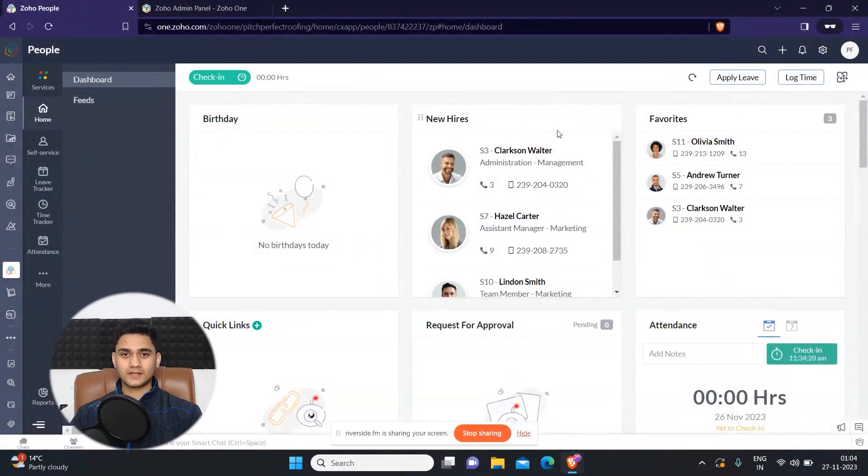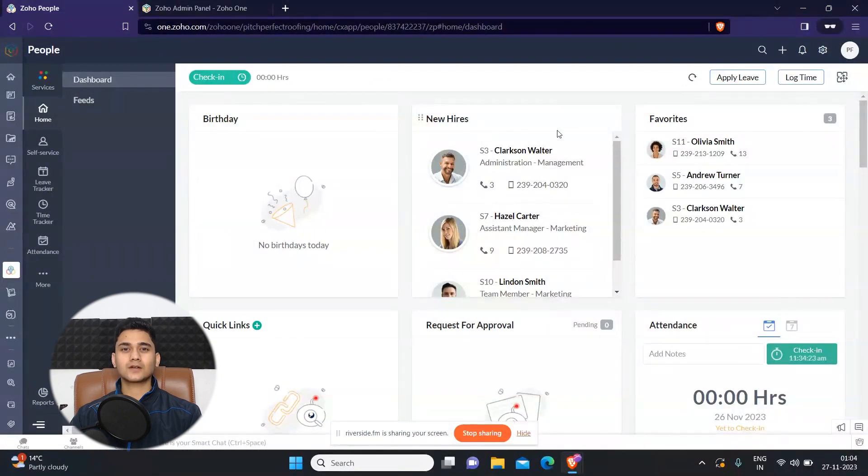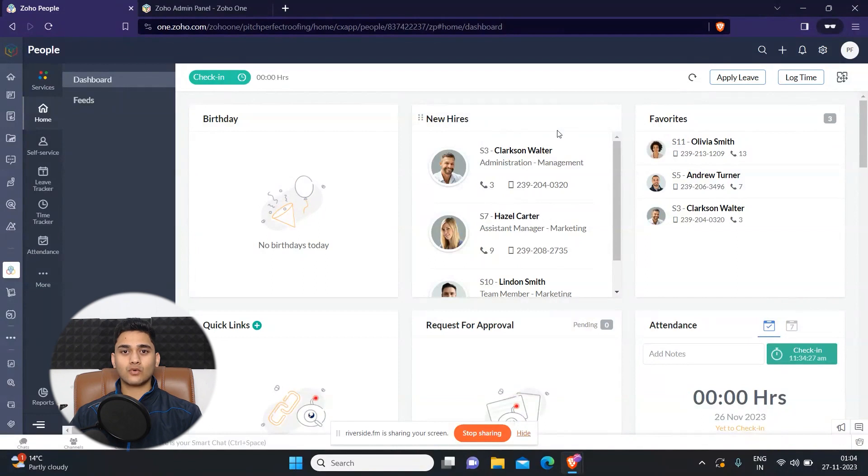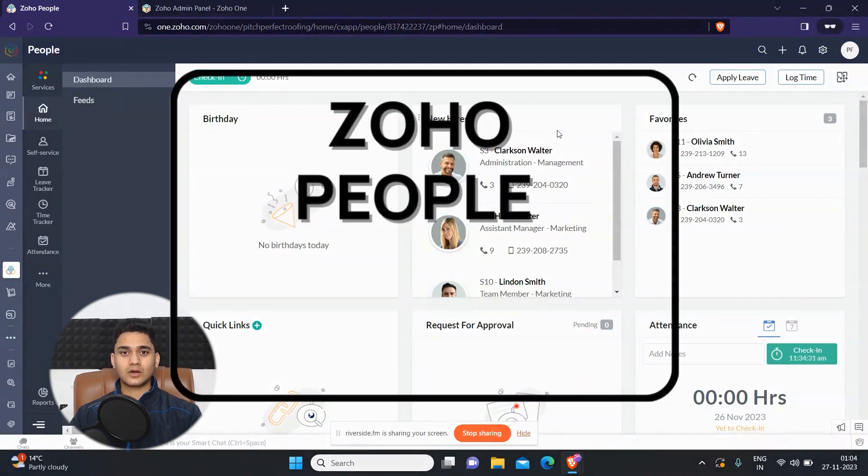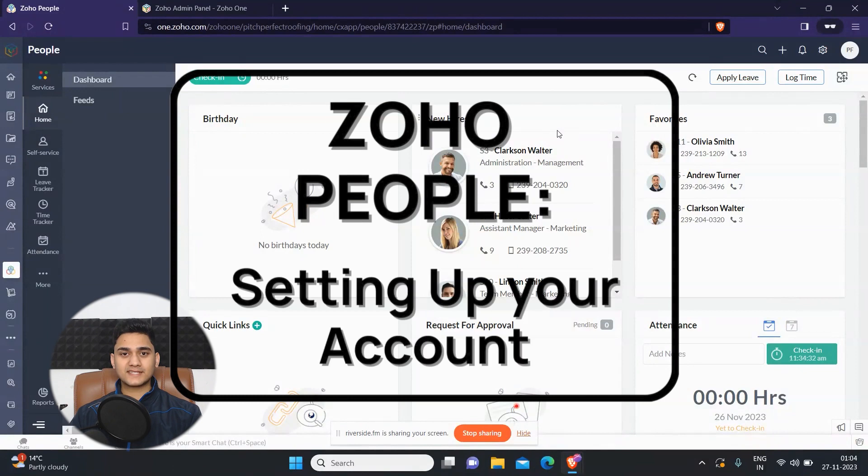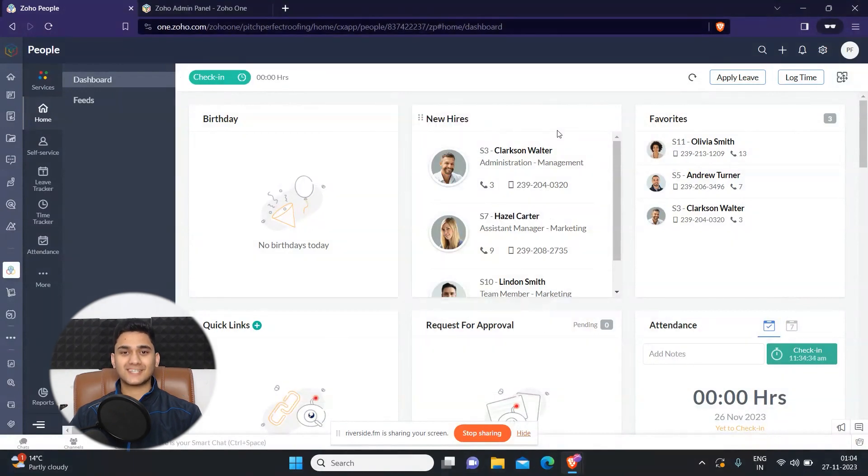Hey everyone, Ritik here from Clientrix CRM Consulting and welcome back to another video. So in the last video, we talked about an overview of Zoho People. So in today's video, we will learn how to do some basic setup of Zoho People. So let's get started.